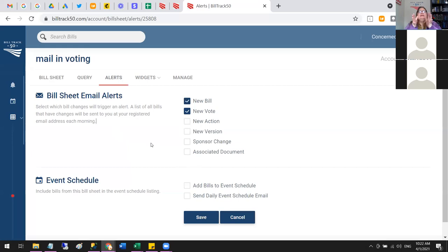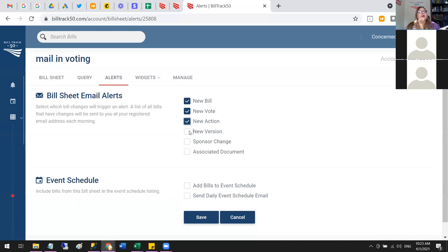If you share a sheet with someone else, they can set up their own alerts at whatever level is appropriate for them. So if someone is just trying to keep an eye on things they might use minimal alerts, while you might be following it more closely. Everyone who has access to a bill sheet gets to set their own alerts for that sheet.